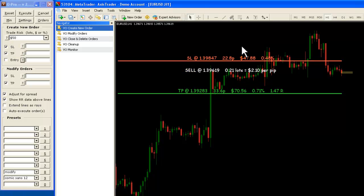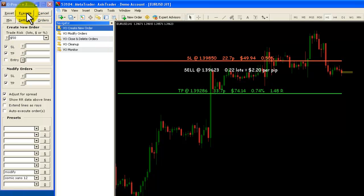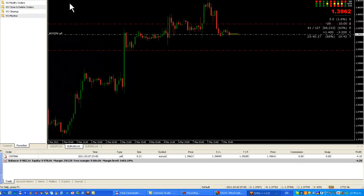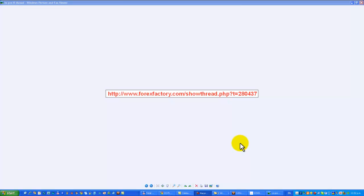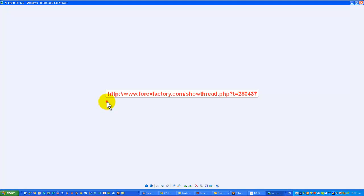Let's assume I'm happy with the risk and the different levels. I now go ahead and click execute to execute my trade. And you can see that it's now appeared down here in the trading blotter. That's how you use VO Pro to create a market order. Thanks very much for watching this video. For more information about VO Pro, please visit the webpage shown here.